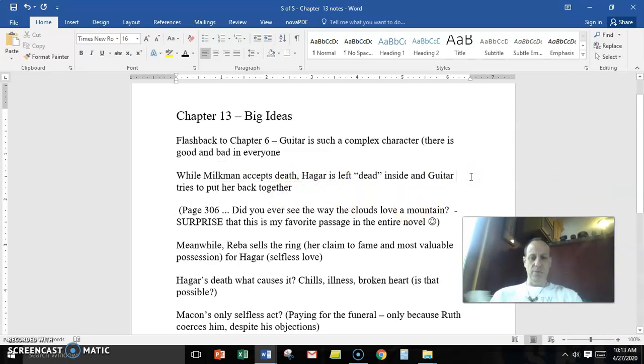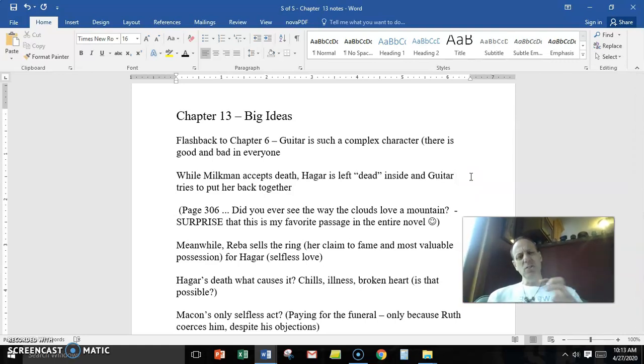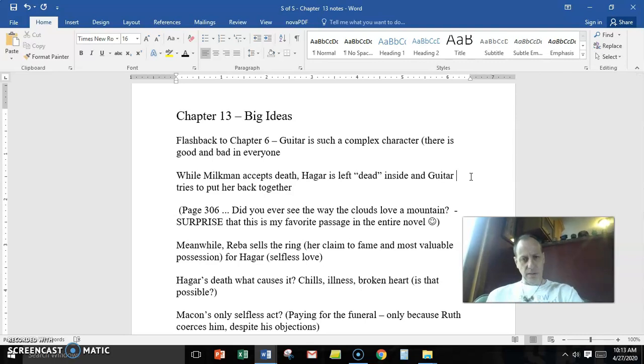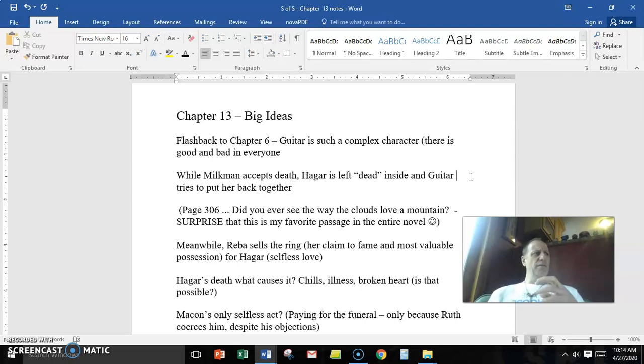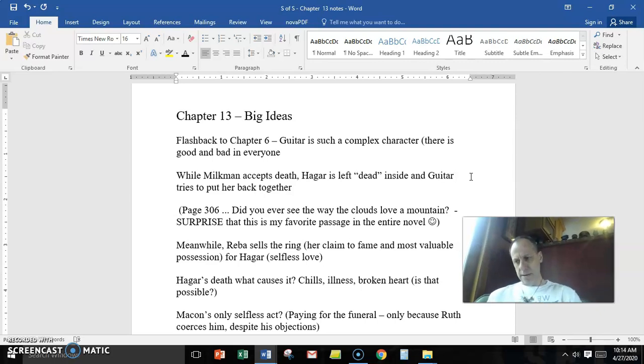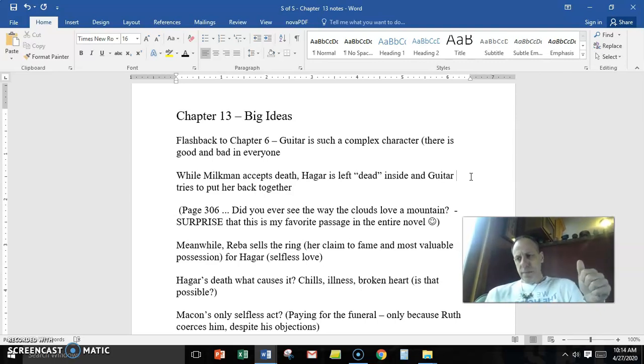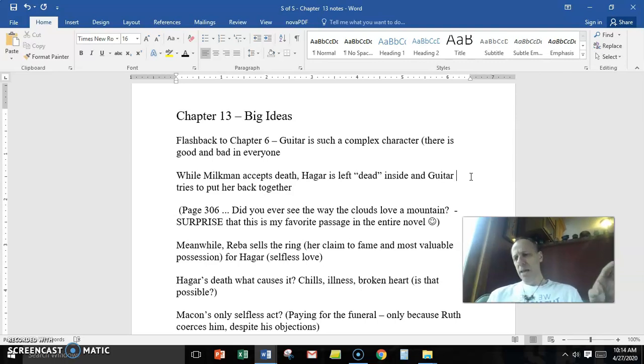I think the passage on page 306, starting on 305, gives us so much insight into the character of Guitar, but it's also such an important life lesson as far as human value. So I'm going to just go back and read that with you. Guitar borrowed a car and he speaks softly to her.